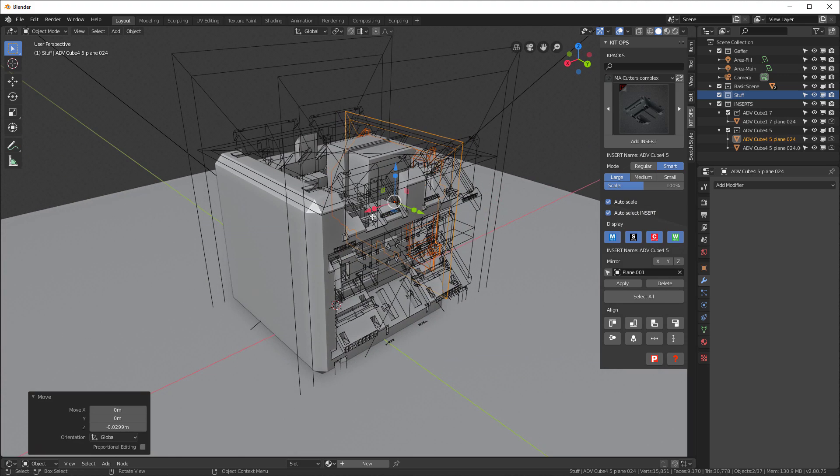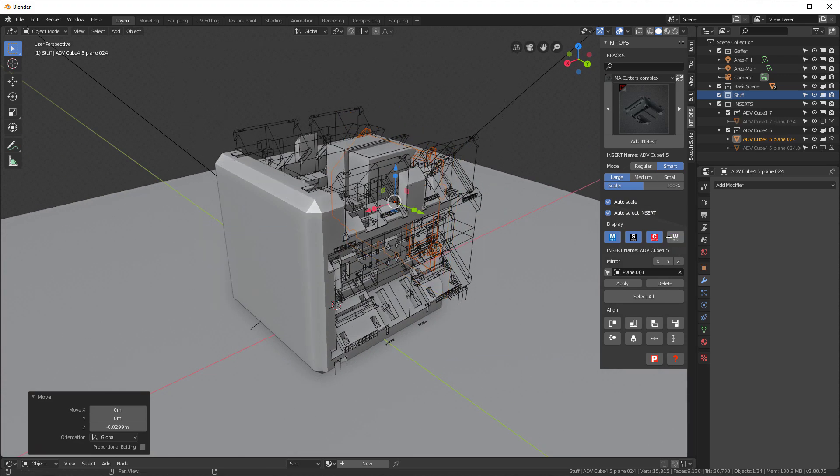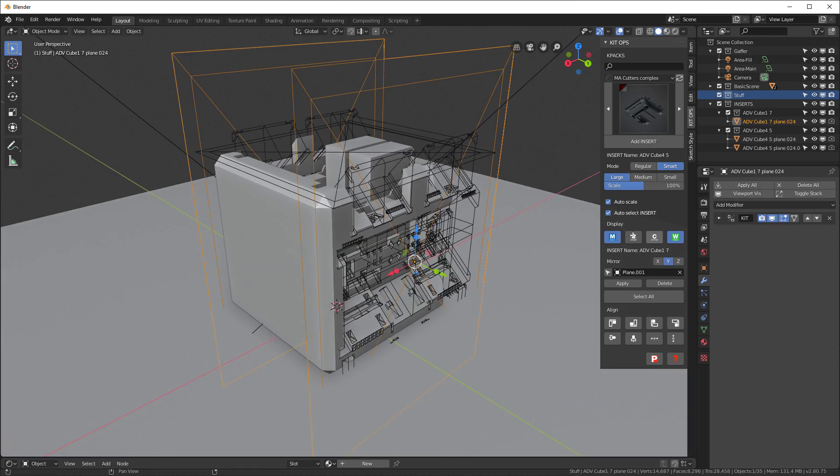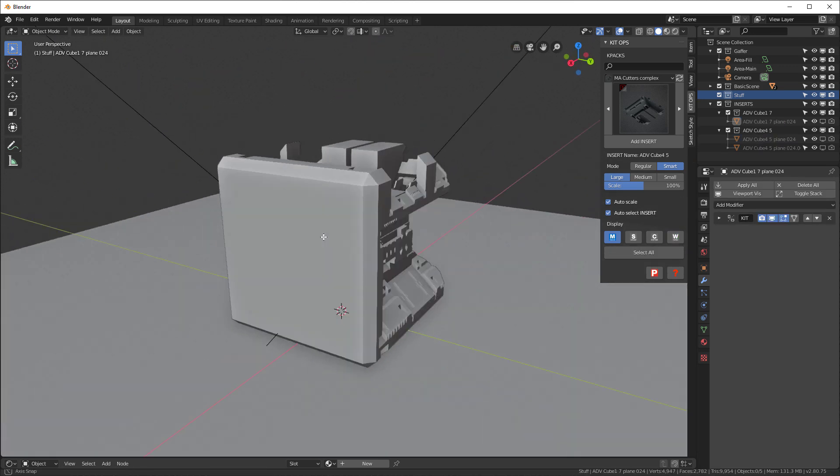And now we have our funky little monitor. I can turn our cutters off here a little bit so we don't see them as much, and that's what we have.